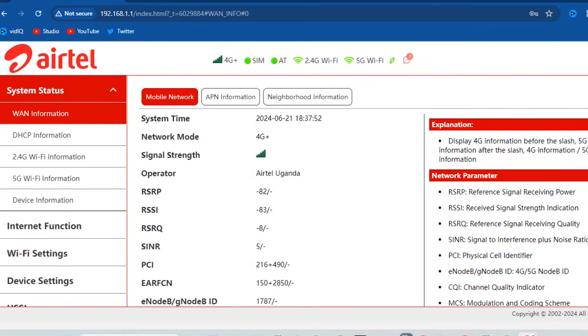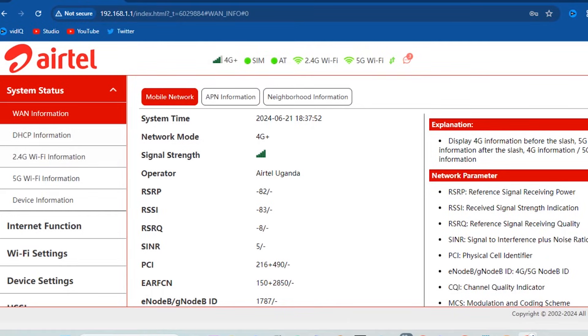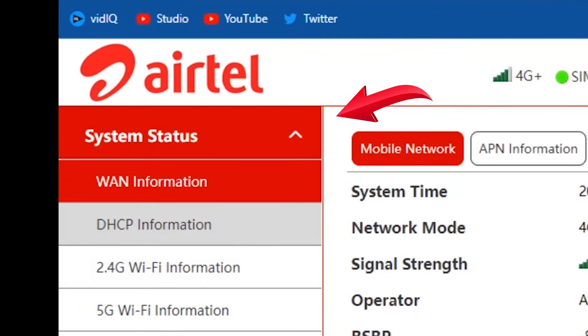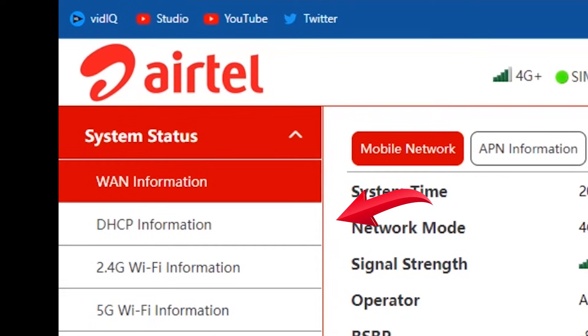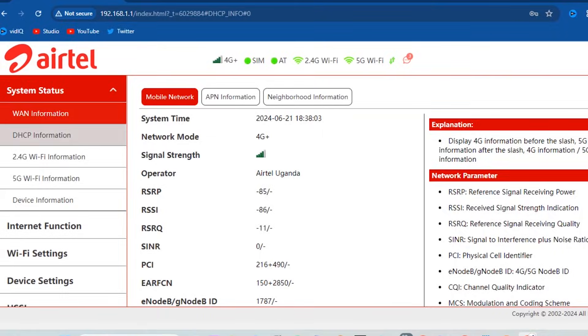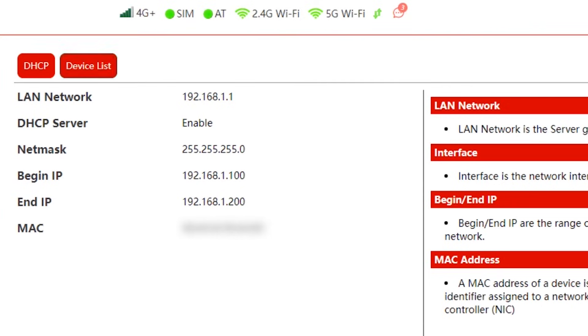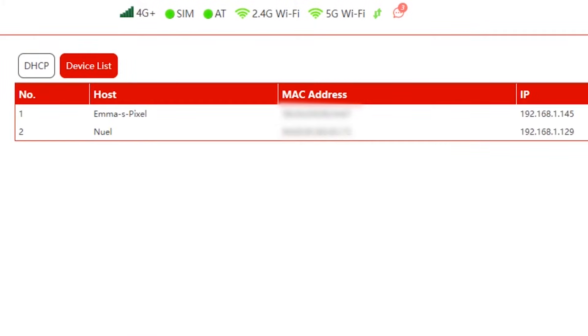Now we shall first see device list so we can locate the device we want to kick off the network. Tap system status on the left here, then tap DHCP information, then tap device list.